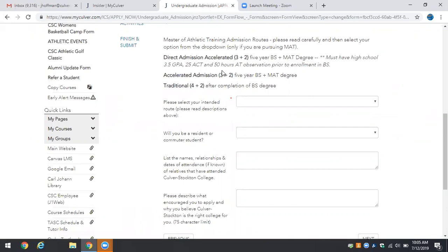It's important to note here that if you do have a 3.5 and a 25 ACT but you have not completed your athletic training observation hours you can still apply as a direct admission candidate. You just need to complete your AT observation hours and verify those with the program director of the Masters of Athletic Training prior to enrollment in your Bachelor's of Science degree.